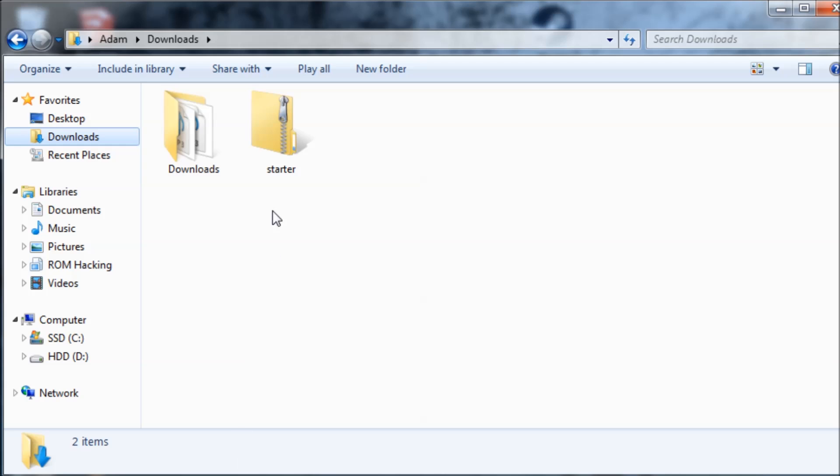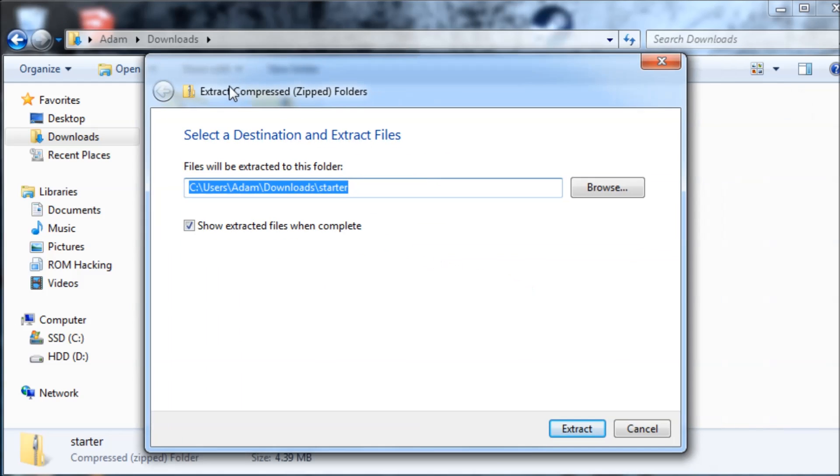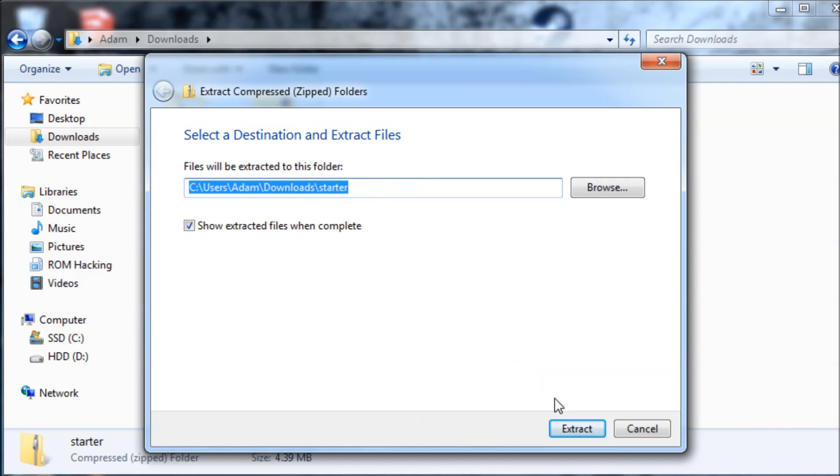First, we're going to start off by downloading and extracting the homebrew starter kit to the root of your 3DS's SD card.